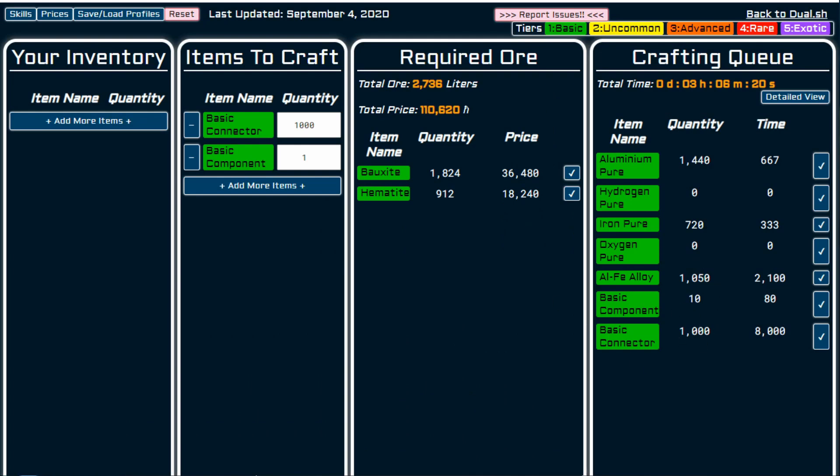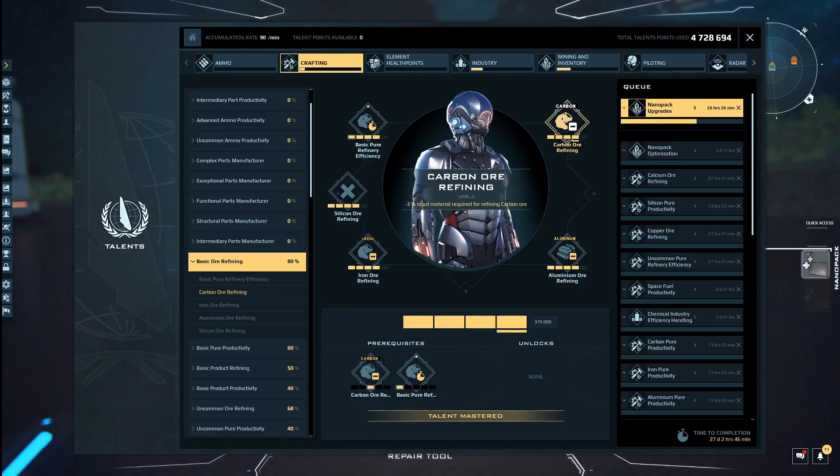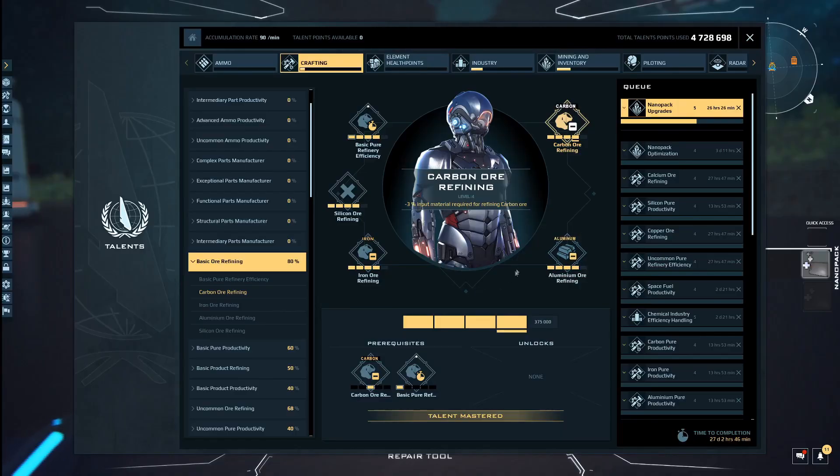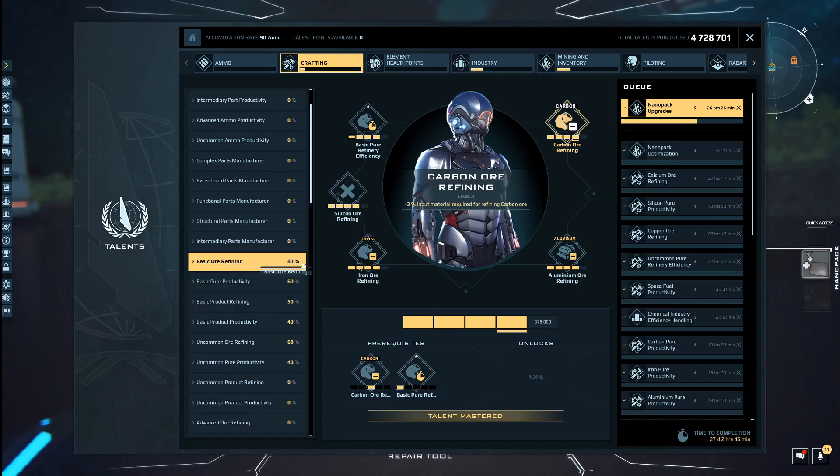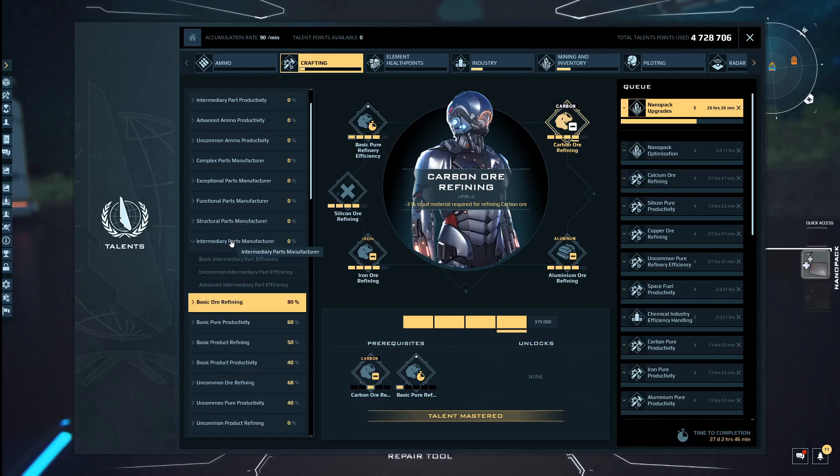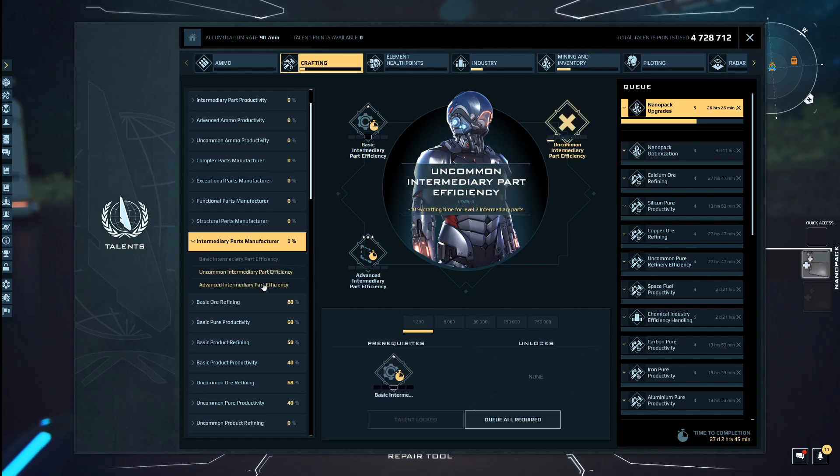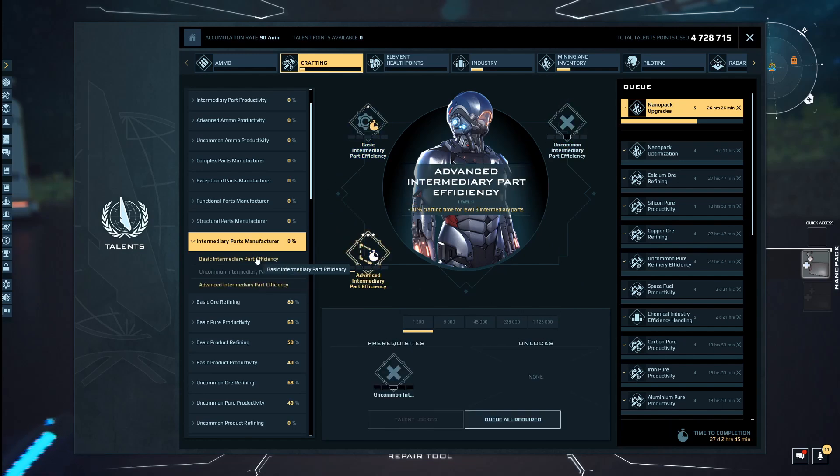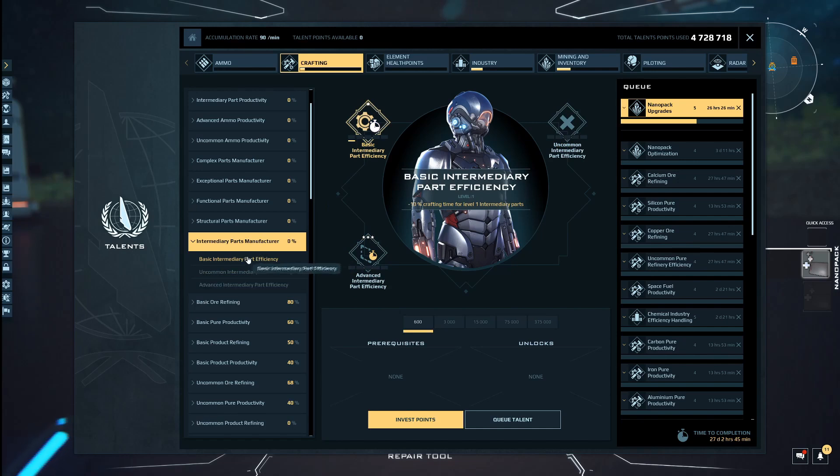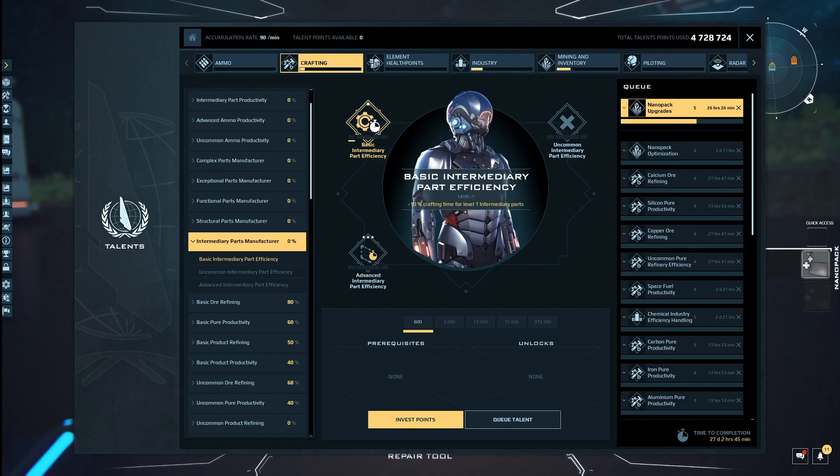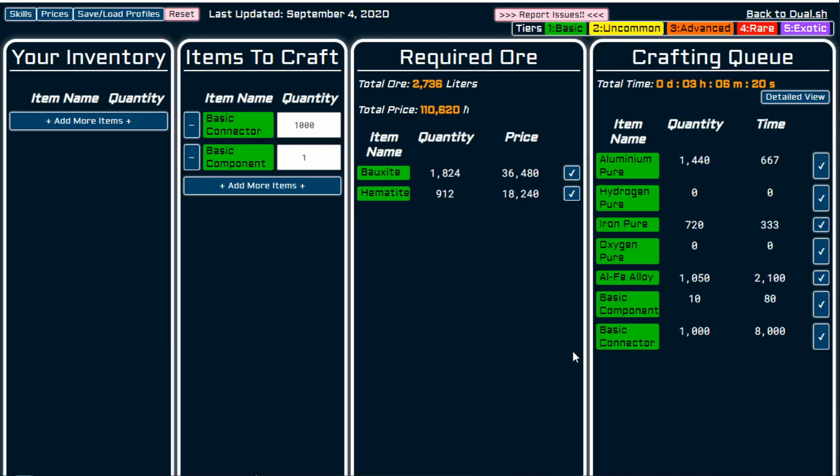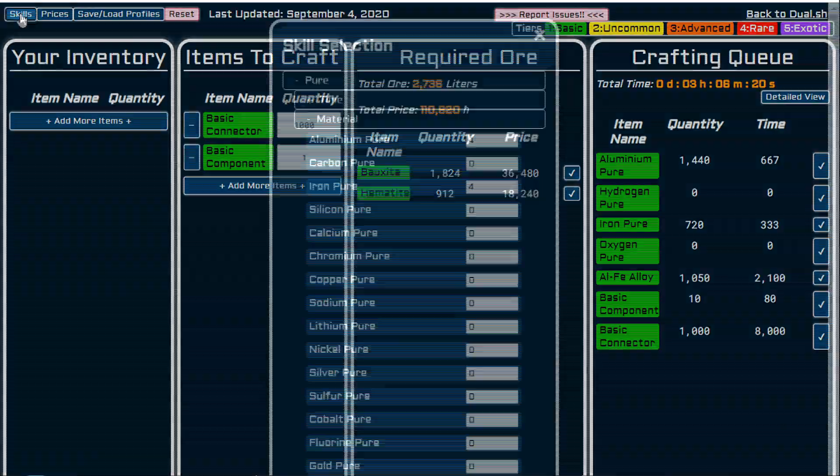There we go. We can put that in again. Now, what you might have to do, and this might take me a while to find it, is go back into your skills. So you're now looking at, I think it's crafting. And it's intermediary parts manufacturing. So intermediary parts manufacturing, I have nothing in there, nothing whatsoever. So basic intermediary part, let's say I have tier five in that.